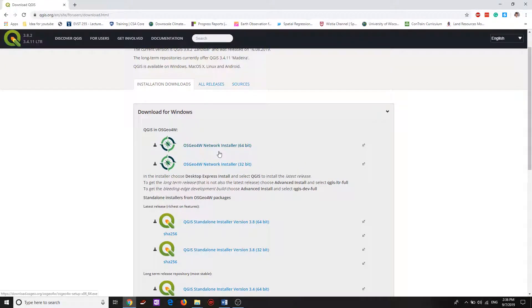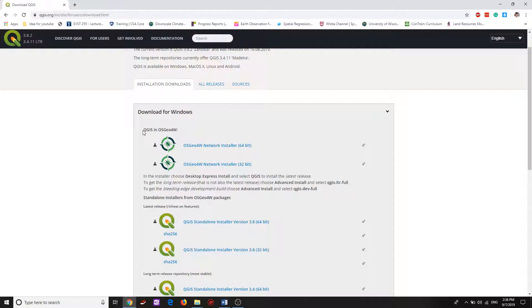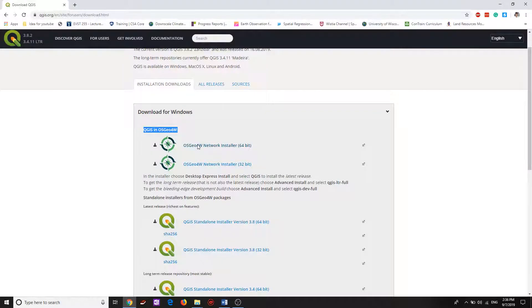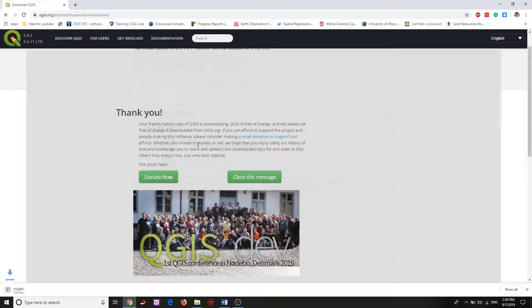You need to get the QGIS OSGEO4W installer. Click download here, then open the download and click on advanced install, then next.